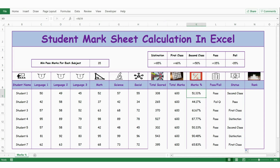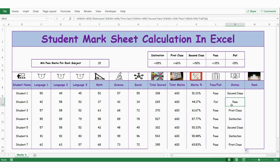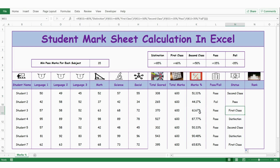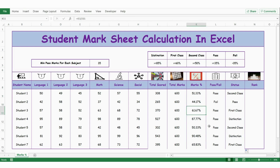Now you can see the result: more than 50% is second class. Here 44% should be pass, 61% is first class, 87% above 85% is distinction, and again you have one more distinction where the score is more than 85%.